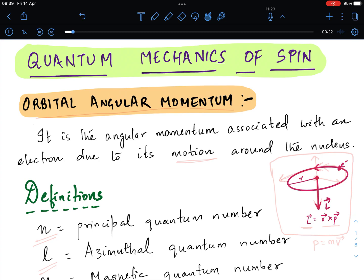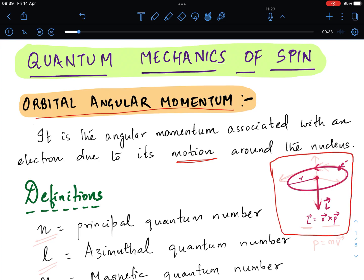The first definition is orbital angular momentum — it is the angular momentum associated with the electron due to its motion around the nucleus. Here I have drawn the electron motion around the nucleus; the electron is at a distance r from the center. Since the electron is revolving around the nucleus in an anti-clockwise fashion, it has an angular momentum given by L vector equal to the cross product of r and p, where p is the momentum of the electron (mass times velocity). The velocity is tangential to the path and the r vector points radially outwards.